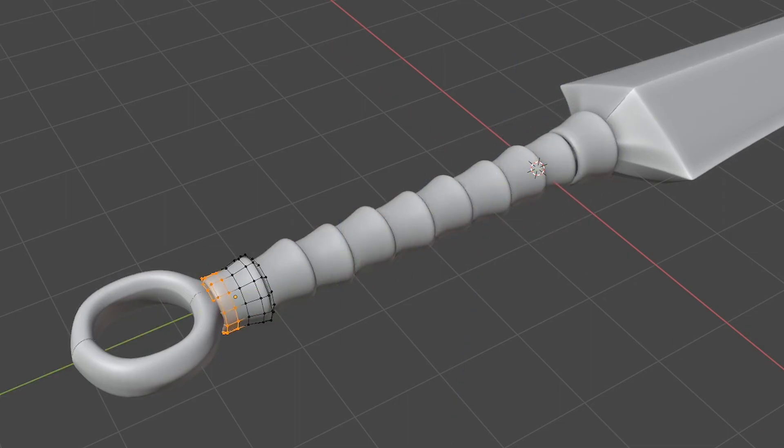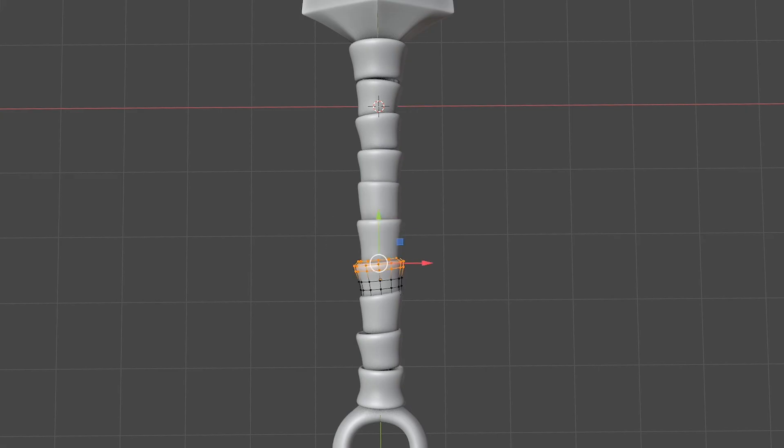Duplicate the geo a buttload of times. Make sure to add some variation so it doesn't look like we just duplicated it a buttload of times.